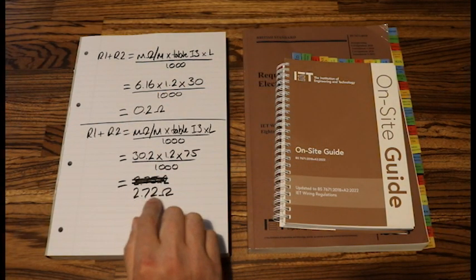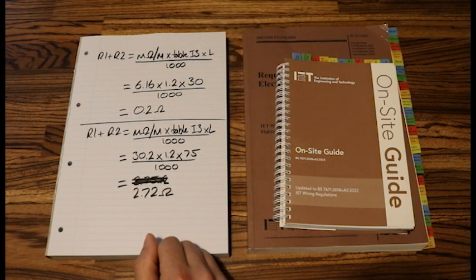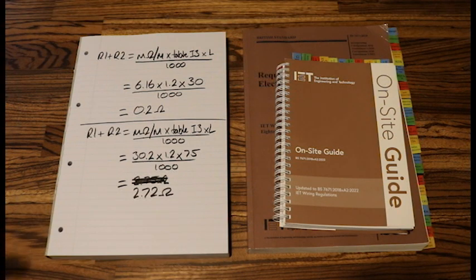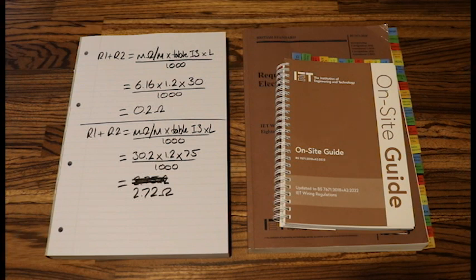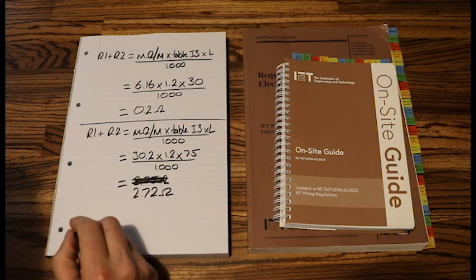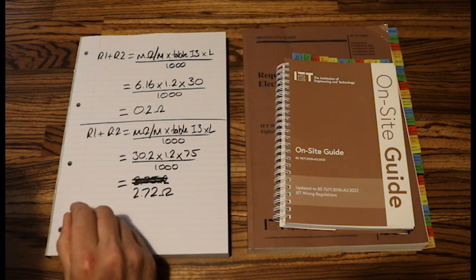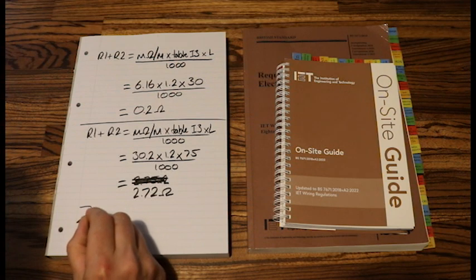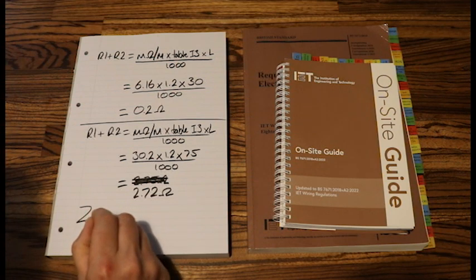So if for this question it's 2.72, our next step would be looking at working out our Zs, which would be in the next video. So the next part would be Zs.